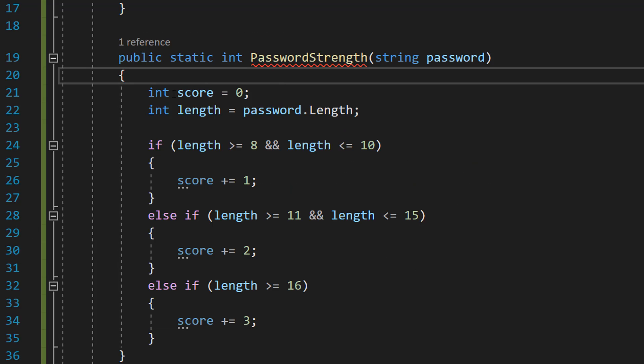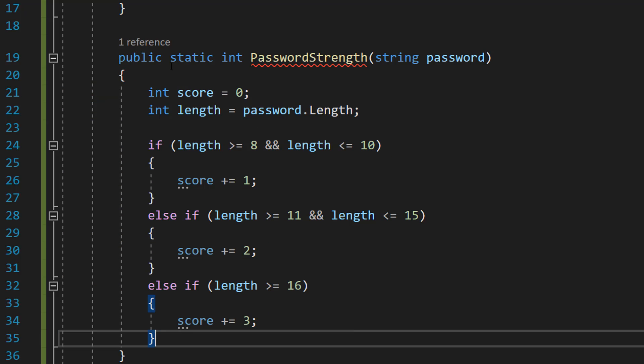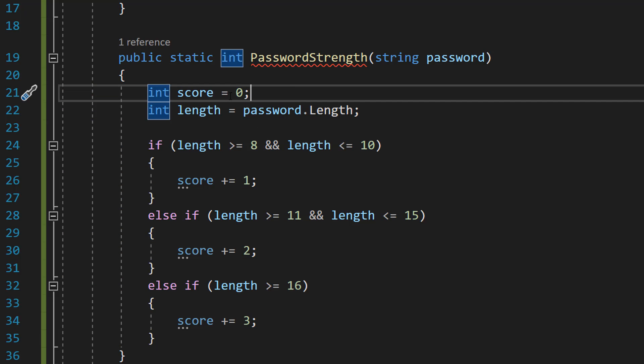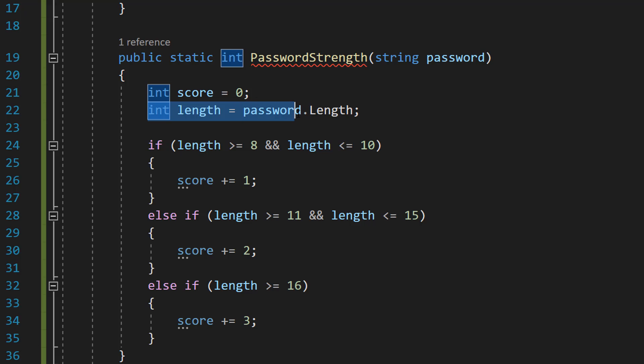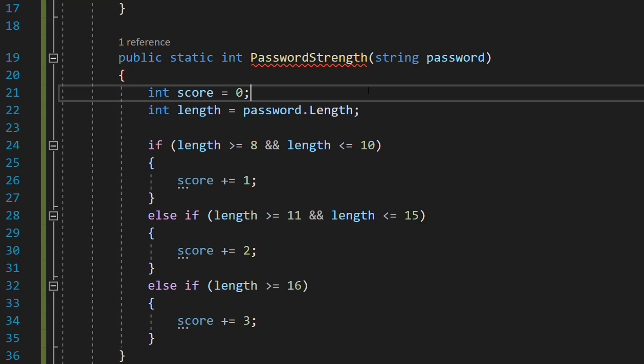So firstly we are going to do int score equals zero, int length equals password.length. So the first thing we're going to do is check the length and depending on the size we're going to allot points. If the length of the password is greater than or equal to 8 and less than or equal to 10 we're going to give them 1 point.